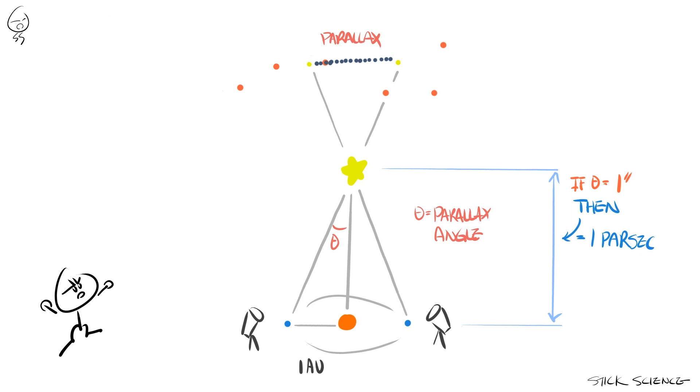Pretty convenient, isn't it? So all you need to know to measure the distance of a star from our sun is to measure the parallax angle, and the rest is just good old high school trigonometry.